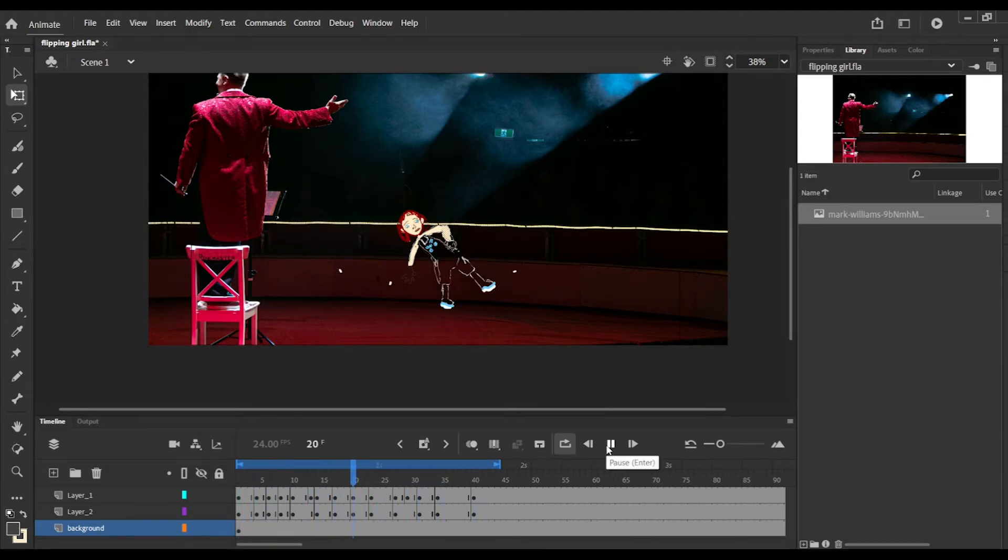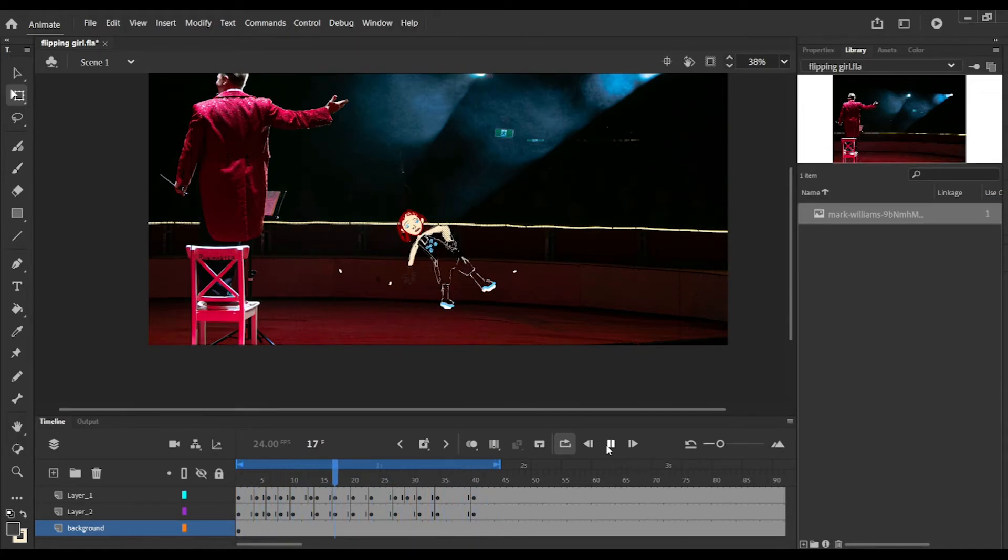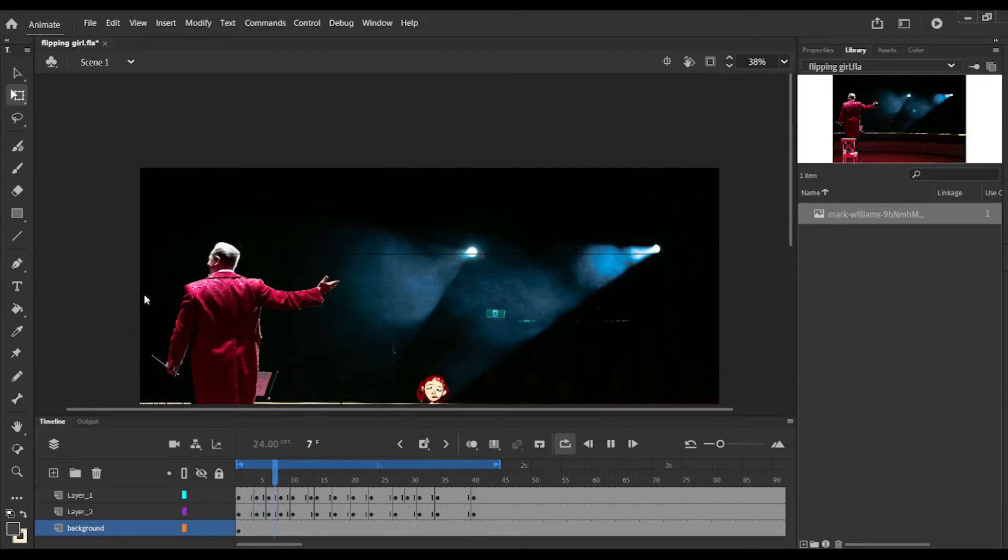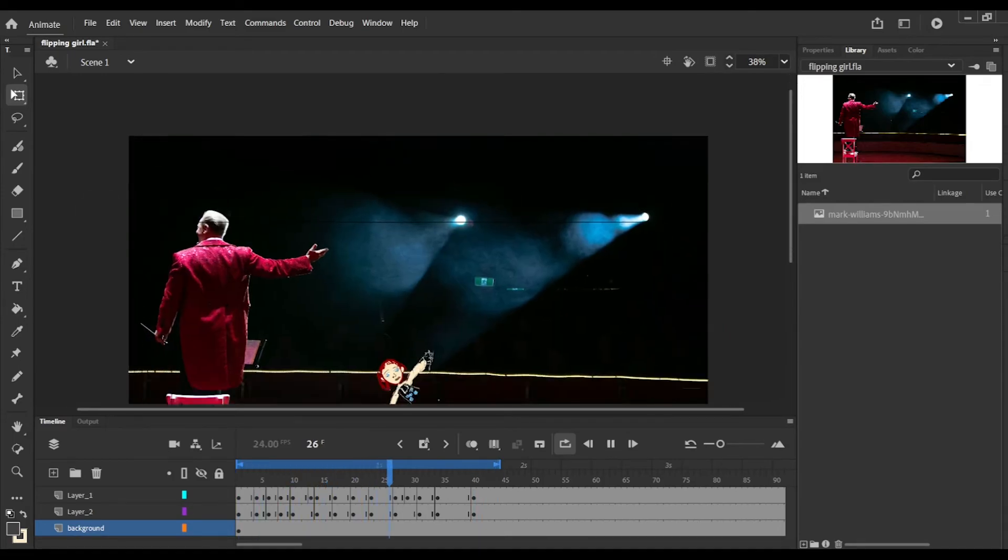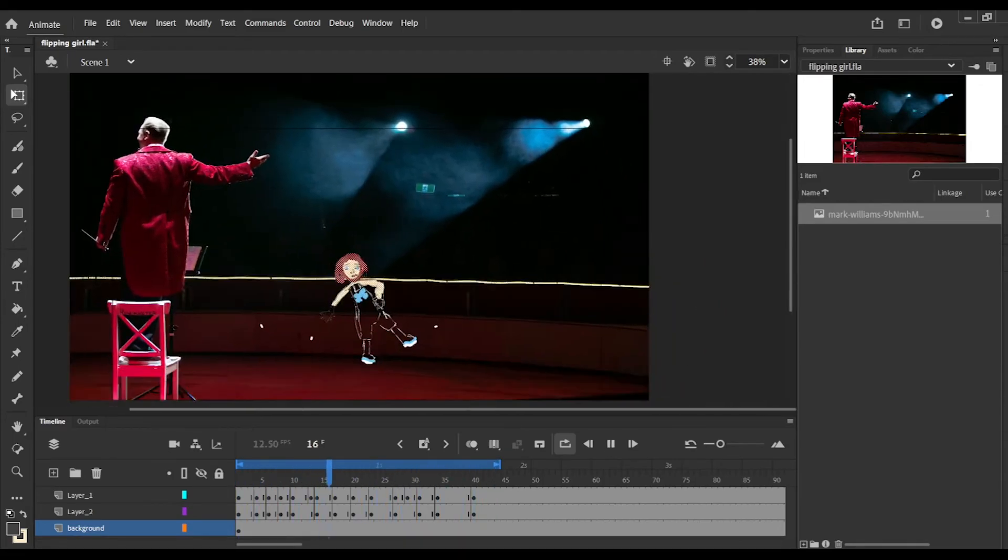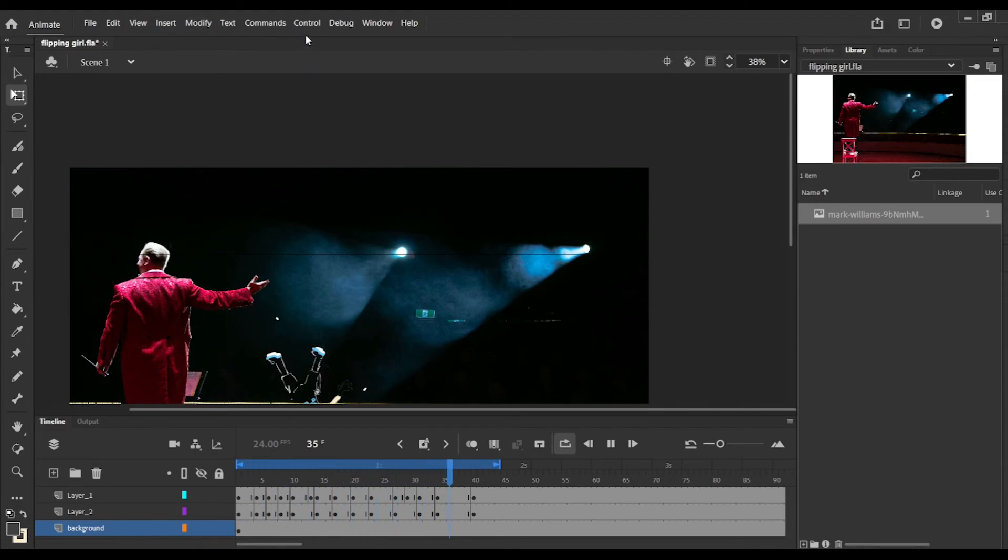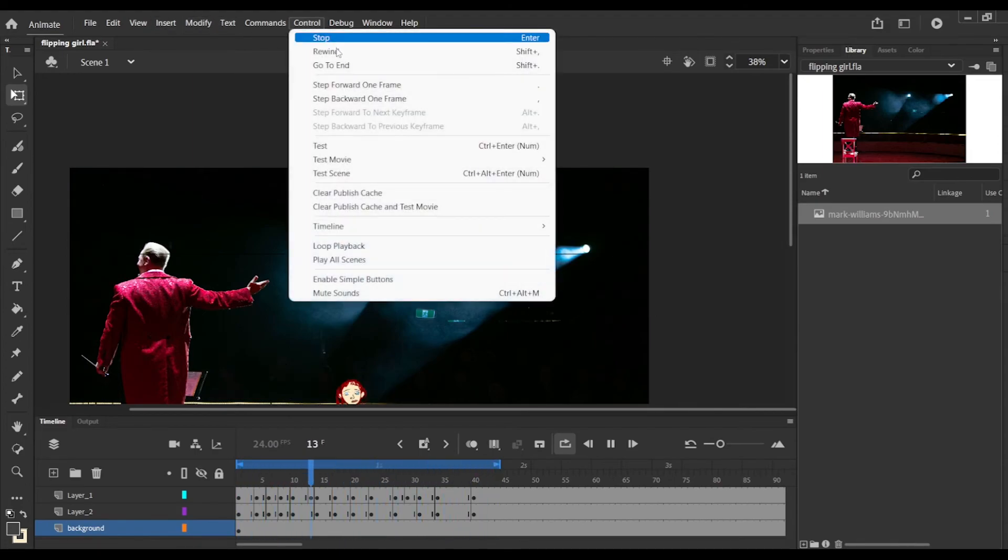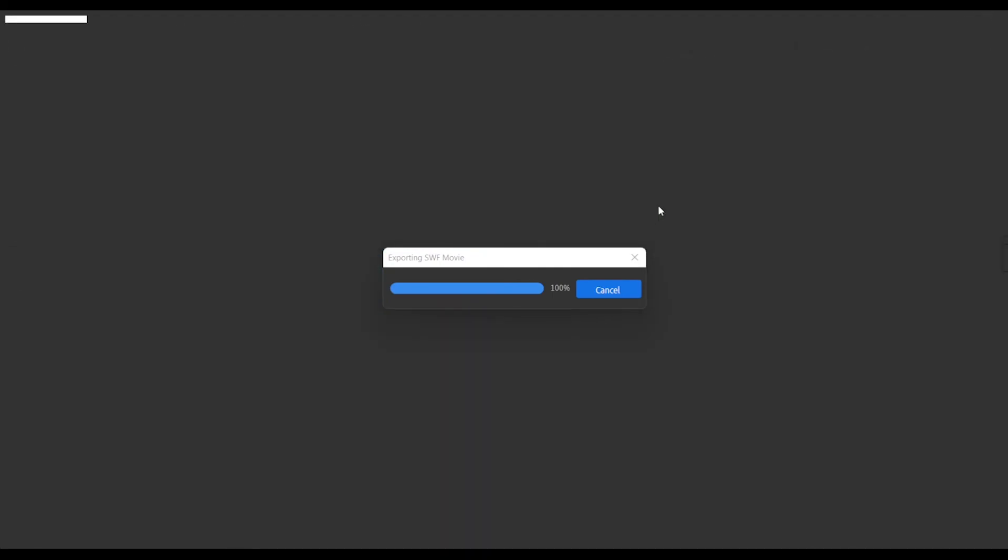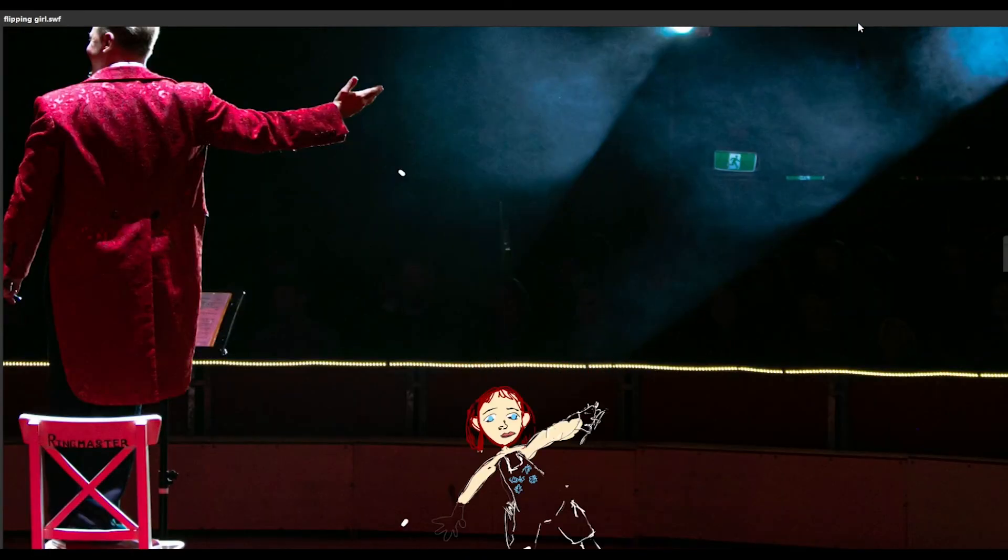This movement was all done with the lasso tool, so I didn't have to do each and every frame. I'm going to show you what it looks like up close. You go to Control, then Test, and we can see it up close.